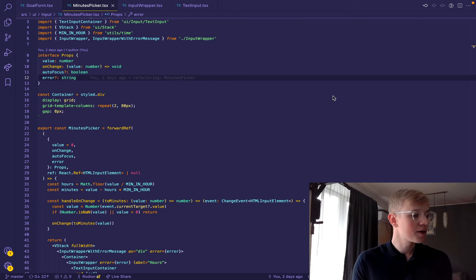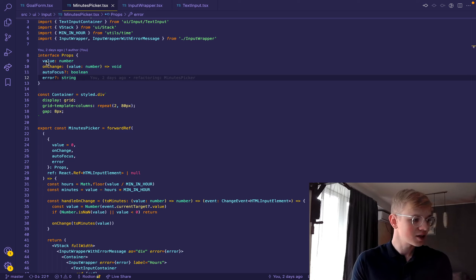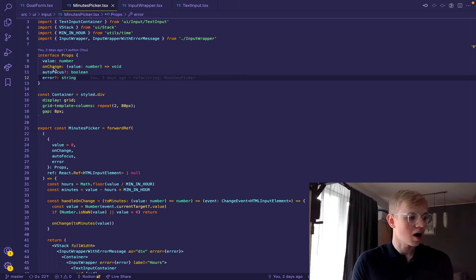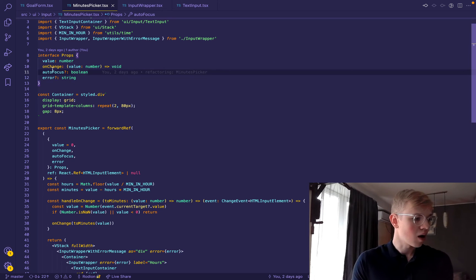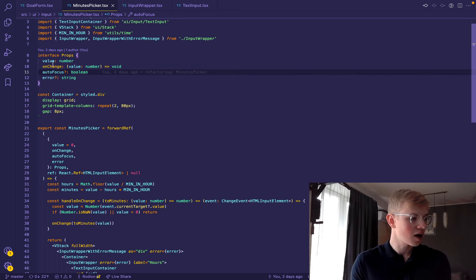The name of the component is minute picker. It receives value in minutes of course, on change handler, optional autofocus and optional error.